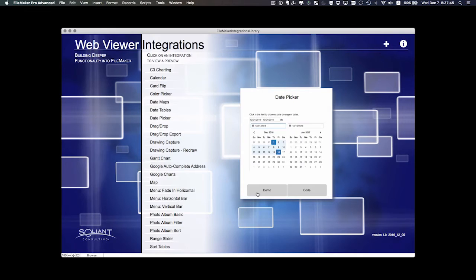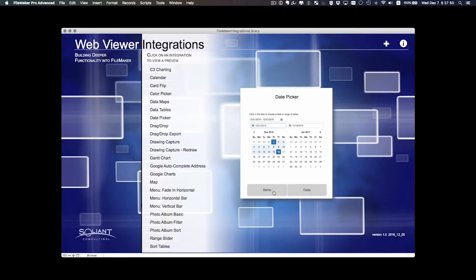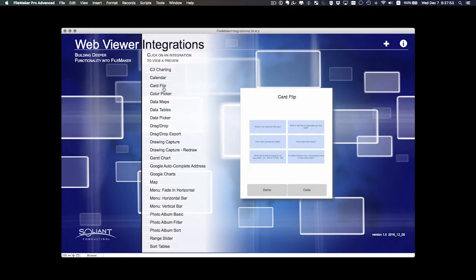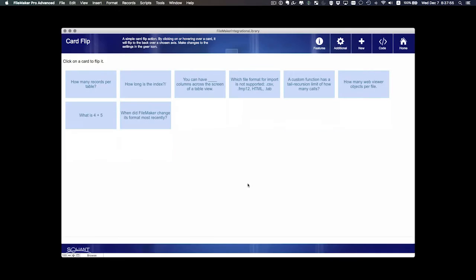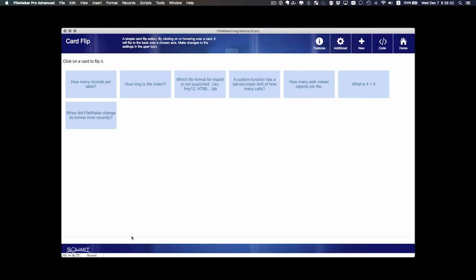Each integration has a demo and a code view that you can view. The demo simply just takes you to a page that shows you how it would work. For example, this card flip. Go to the demo and we can see some nice cards here and we can click on one and flip it and then mark it correct and so forth.